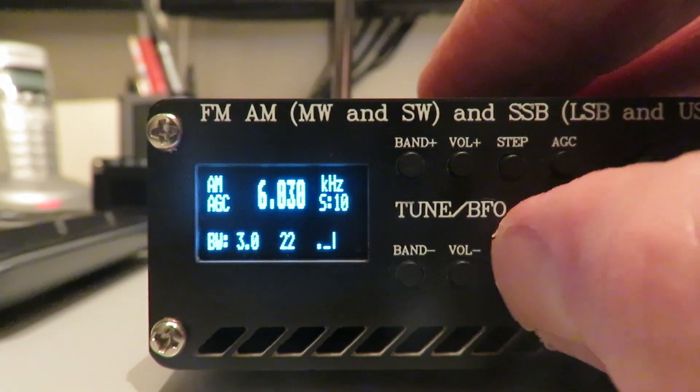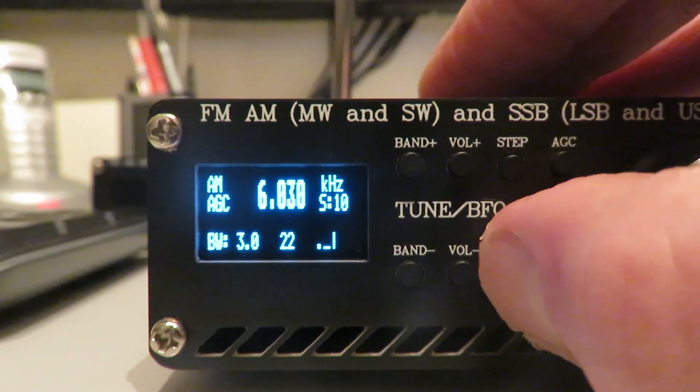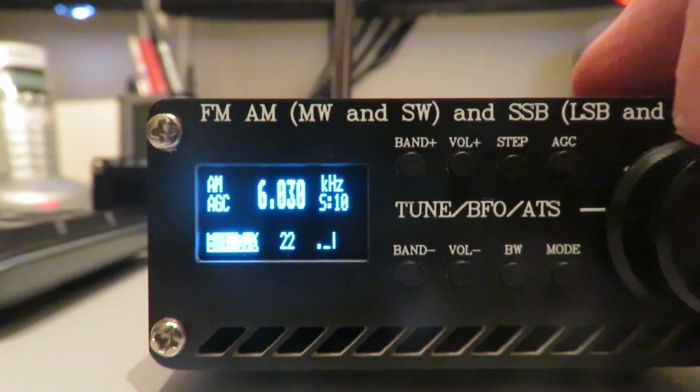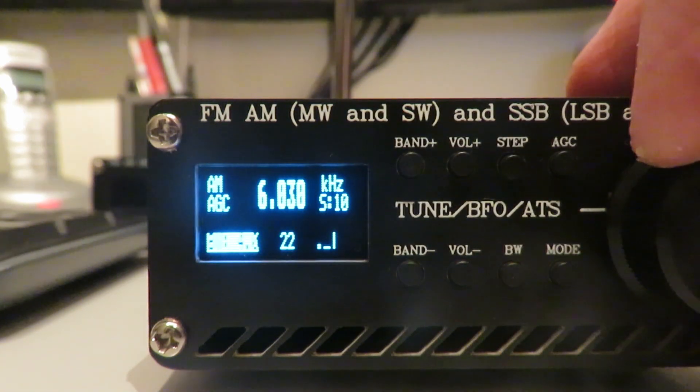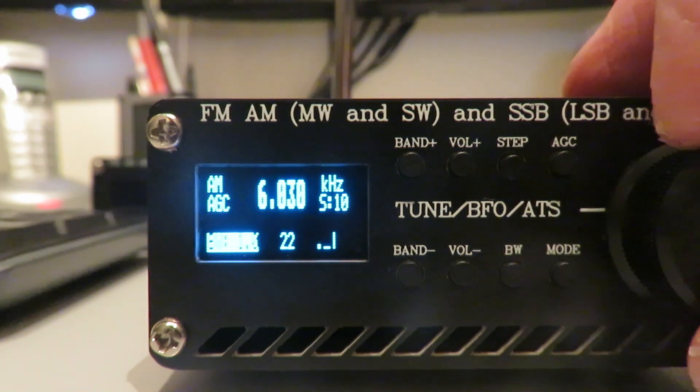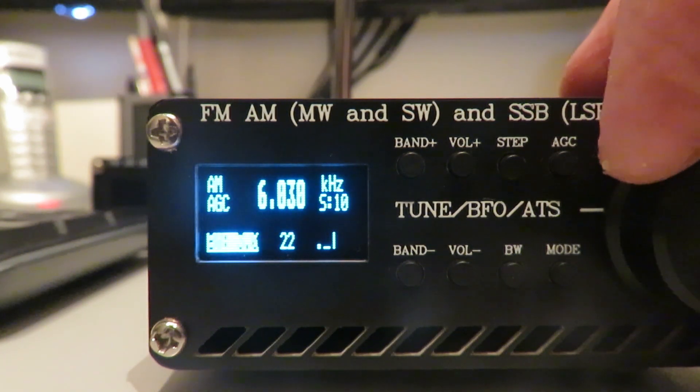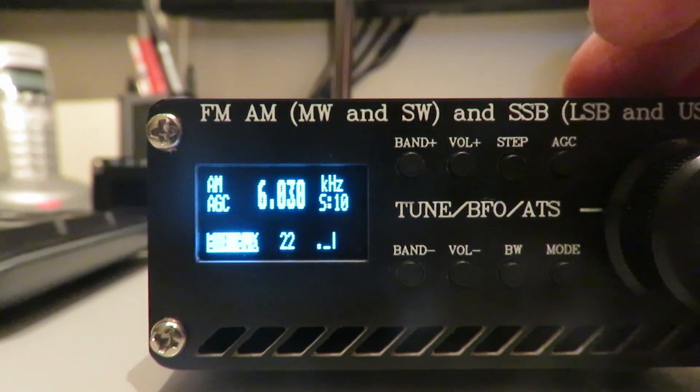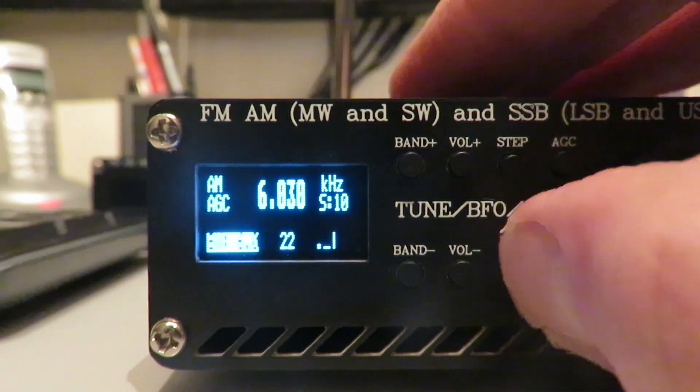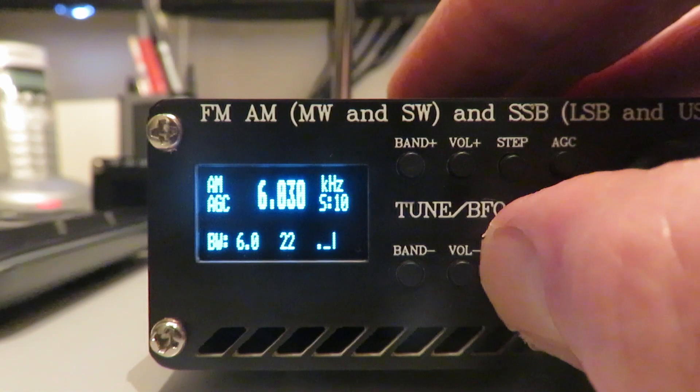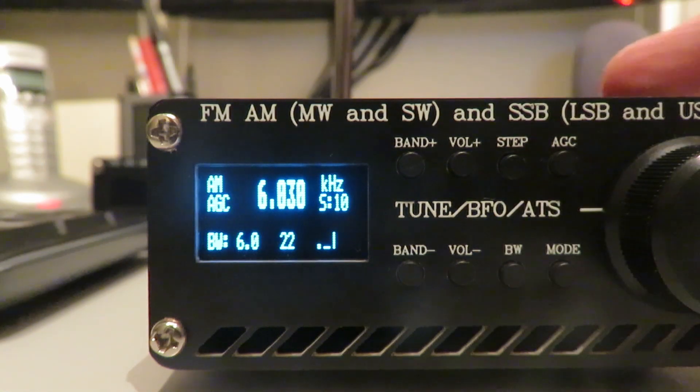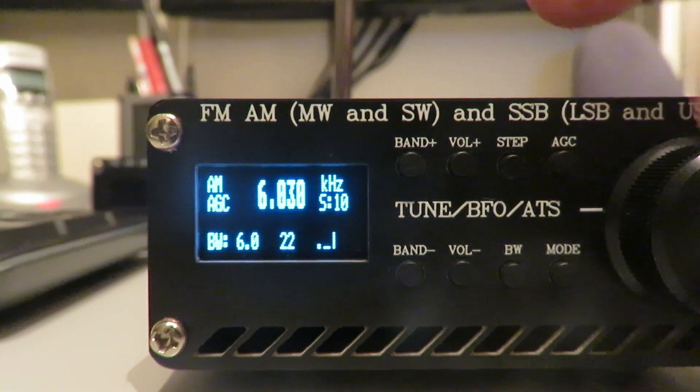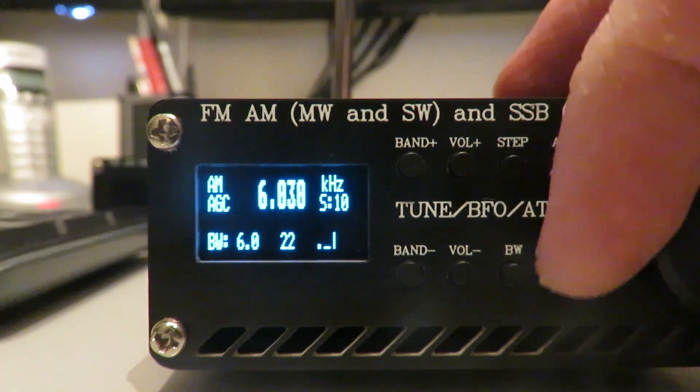Bandwidth. Again, we press the bandwidth button. It's highlighted. Then we turn the wheel. We can go from four to six. We've got one, 1.8, 2, 2.5, 3, 4 and 6. Let's go for six. We just press the bandwidth button and there we go. We're back in the normal VFO mode.